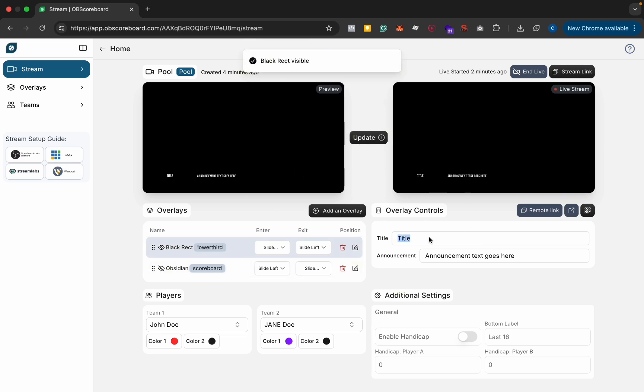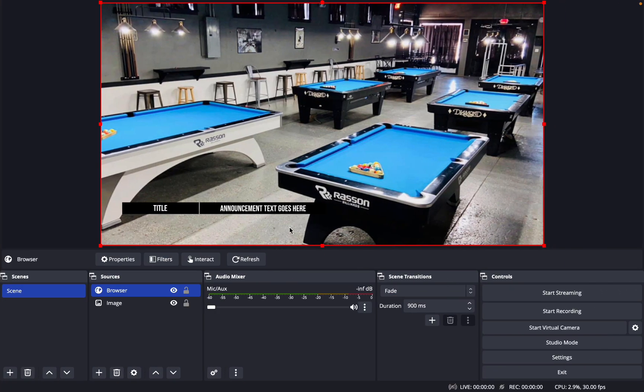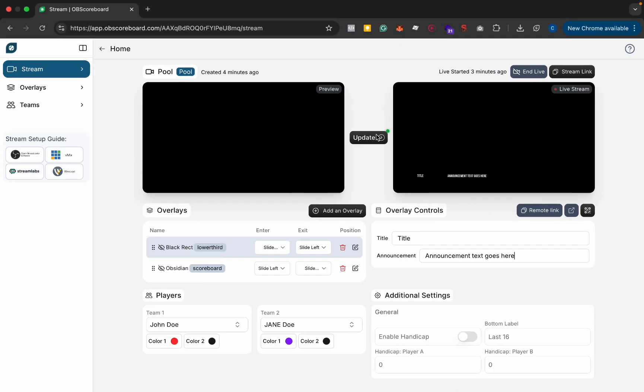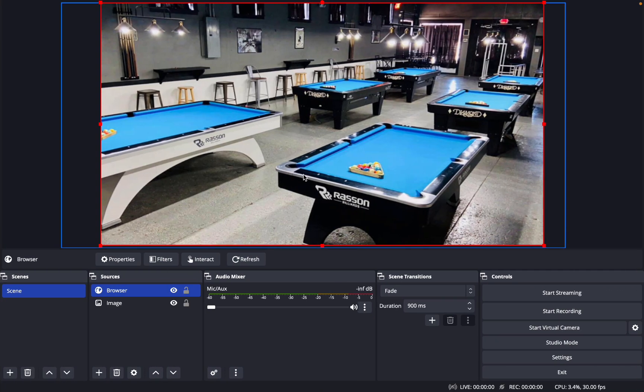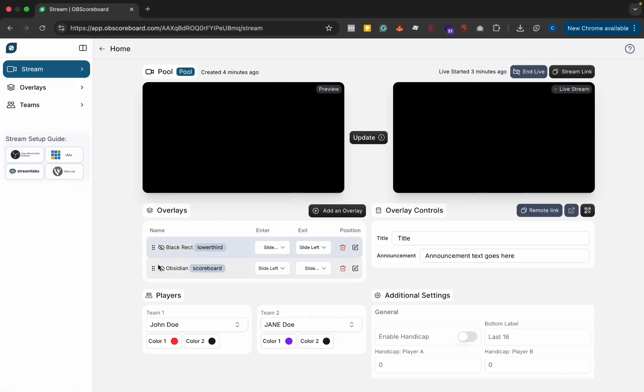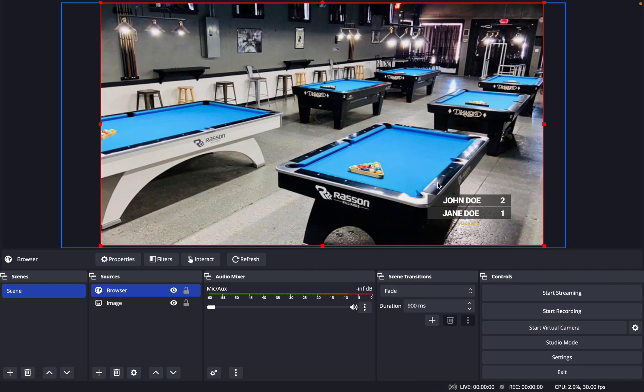And yeah you can just change the text here for the title and the announcement text can go here so yeah that updates on the live stream like that and again if I click remove it's gone and then if we show the scoreboard again it slides in.